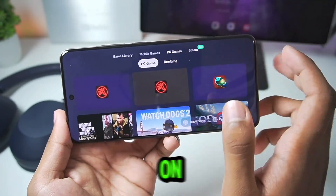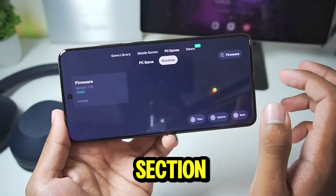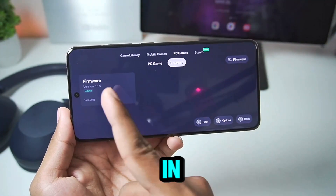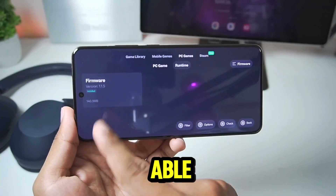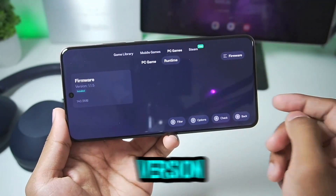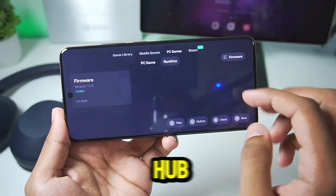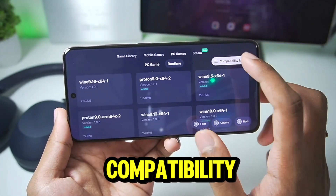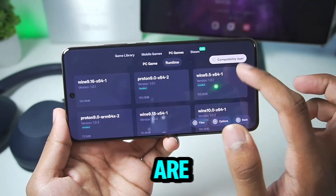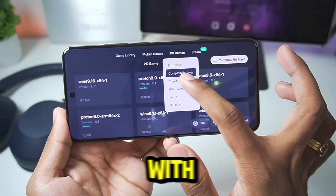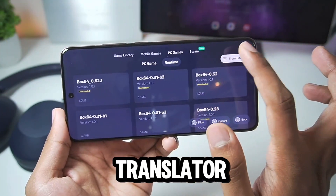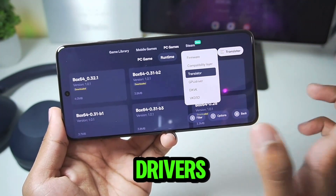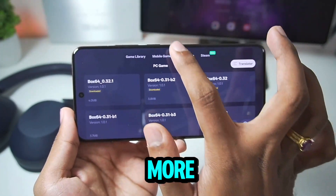In today's video we'll be focusing on the PC game section. In the runtime section you will be able to see the firmware version of the Gamehub emulator. You can also change the compatibility layers that are available, along with the translator, GPU drivers, and much more.